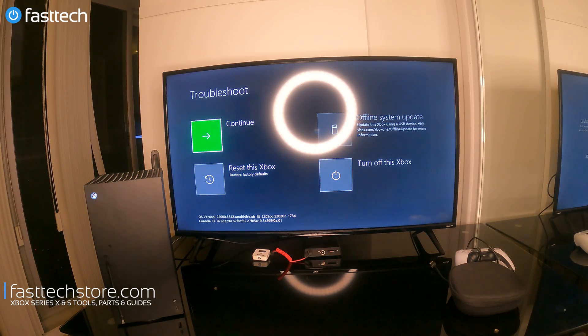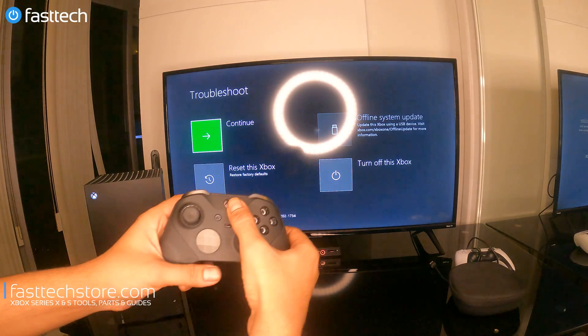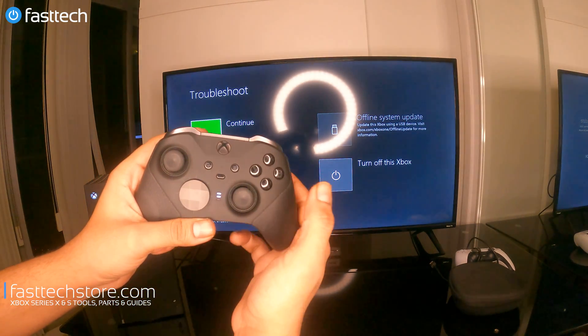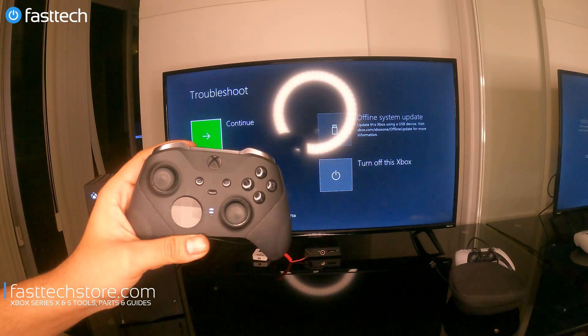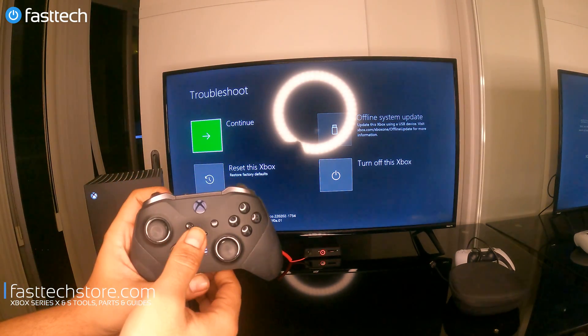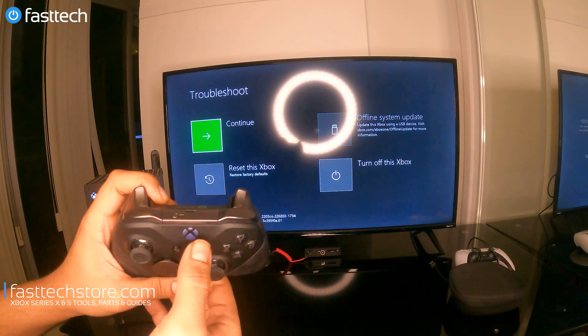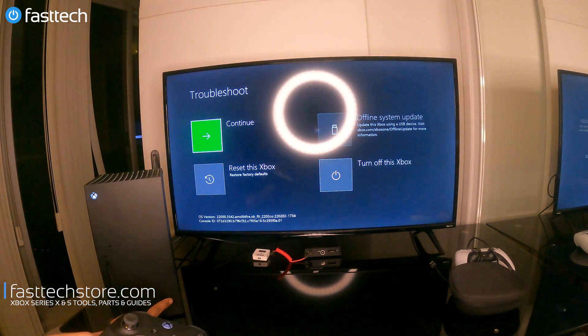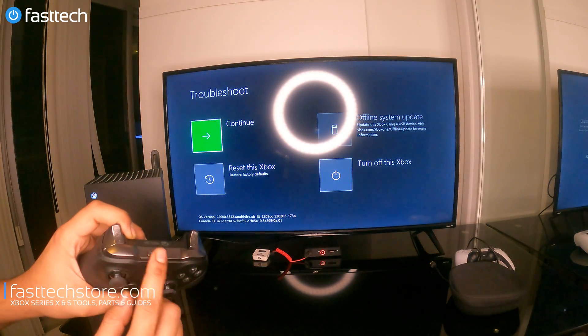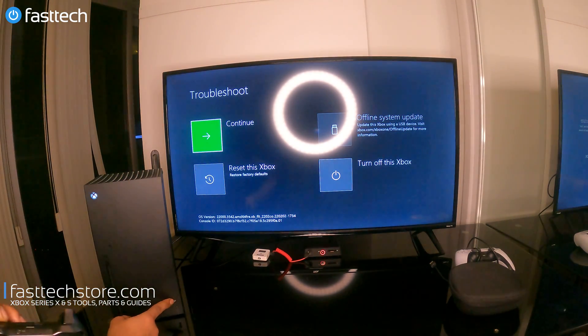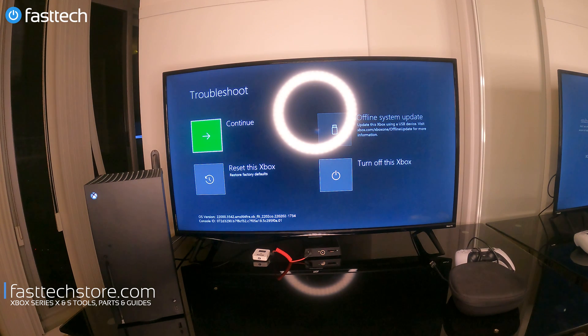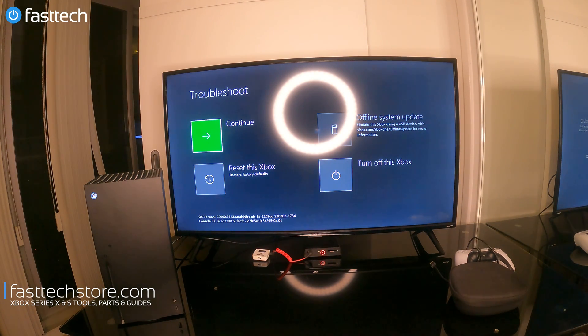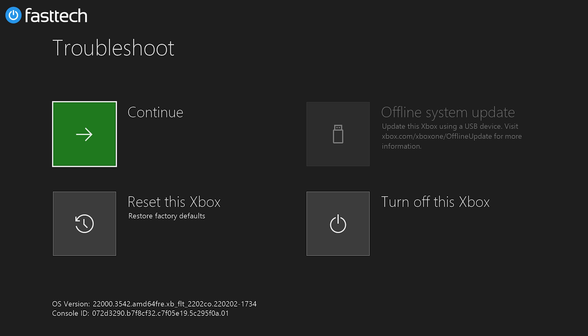From here we're going to connect an Xbox controller. Mine's already paired, but if you don't have it paired, you guys can press the sync button on the controller here and on the console here, or you can also connect it with a USB-C cable. So now we're in the troubleshoot menu. We're going to explore some of the options that are here. There's a few options here. If you press continue, it will load into the Xbox menu normally.